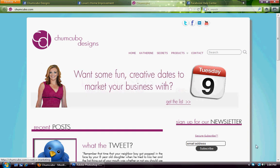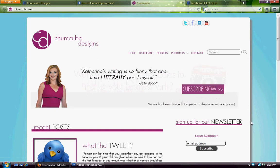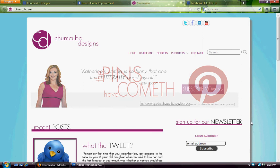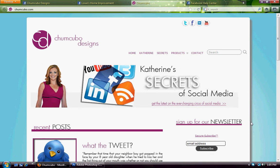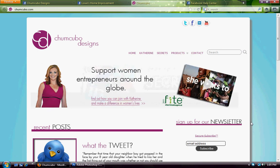Hello everyone, Katherine Keller here. Today we are talking about the cover photos on your Facebook pages. And we are covering this because it is keeping me awake at night with the massive amounts of people who are violating Facebook and corporate rules on their cover photos.